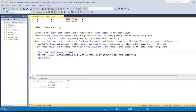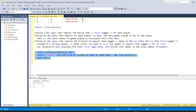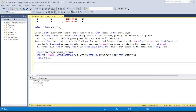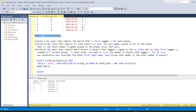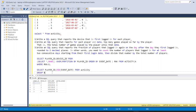We only want player_id and device_id columns since that's the relevant answer. Now let's look at another way to solve this using GROUP BY. We select the minimum event_date from the activity table, grouped by player_id, to get the earliest date each player started playing.